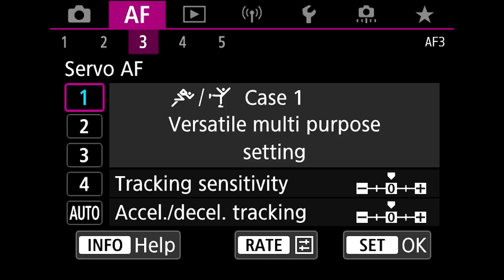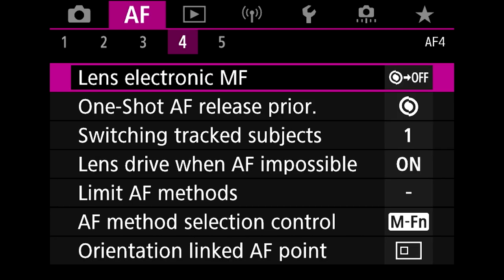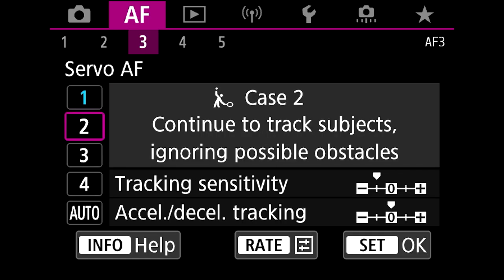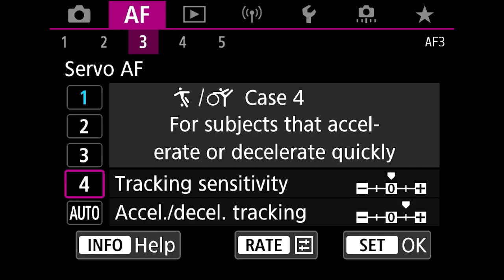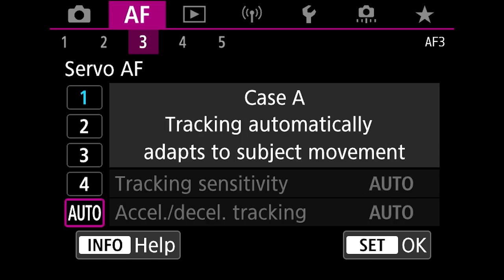We're going to jump now into autofocus tab 3 and this I'm going to try and explain as best as I possibly can. These are autofocus servo options which Canon gives you if you're photographing in different situations. The ones which I use are auto and 4.